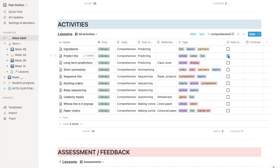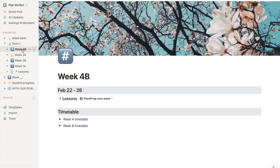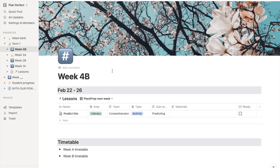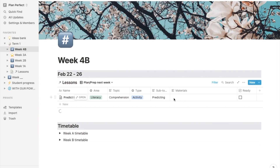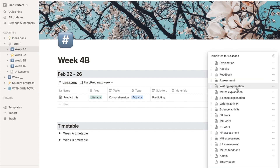So I'll tick that and it will appear in next week's plan over here, ready for me to prep any materials. But when you're planning for the first time, you'll just go from these templates to save a bit of time.